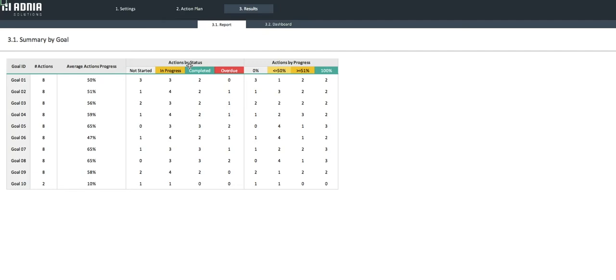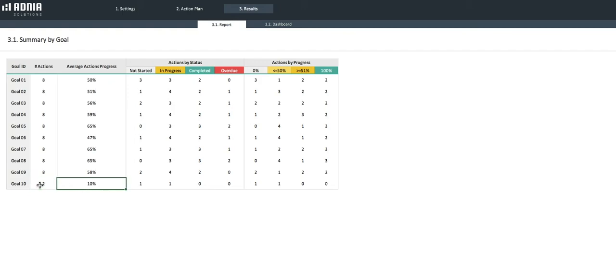Let's look into our newly created Goal 10 in detail. We can quickly visualize, for example, the total number of Objectives or Actions, which is 2 in our case, and the average action progress is 10%, as we're doing an average between 0% and 20%. We can also see the number of Actions Per Status.